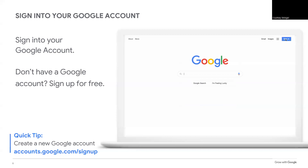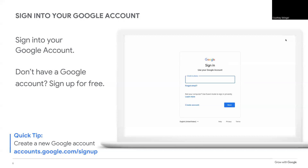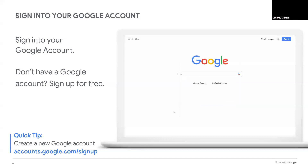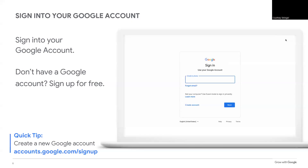If you are not already signed in, click sign in and enter your username and password. If you don't have a Google account, you can create a free one by clicking create account on the screen.